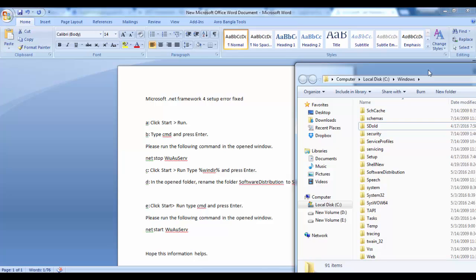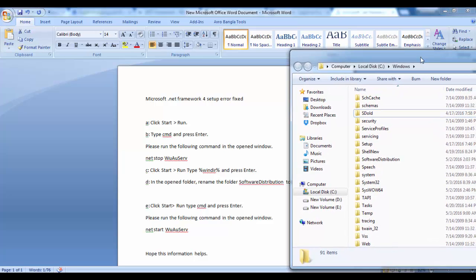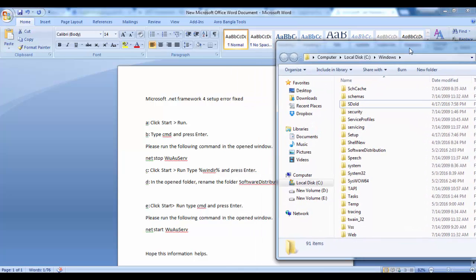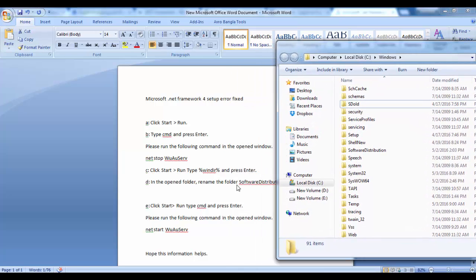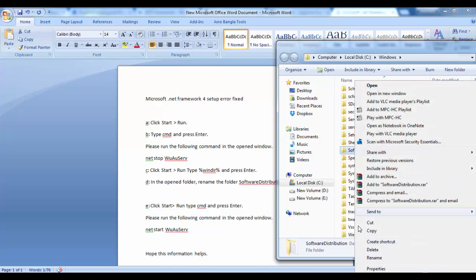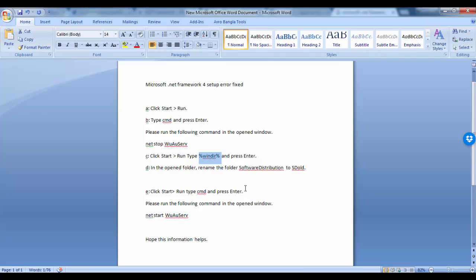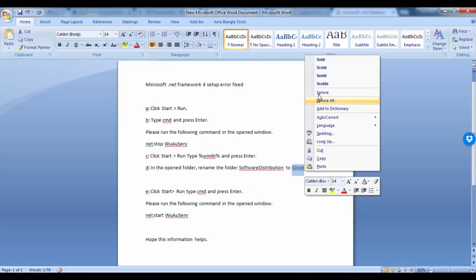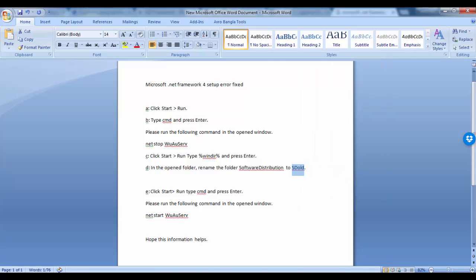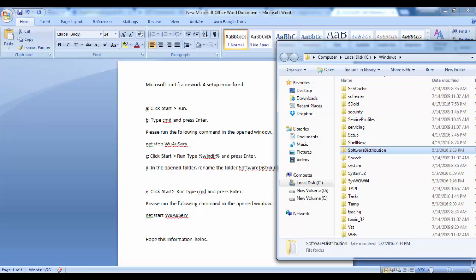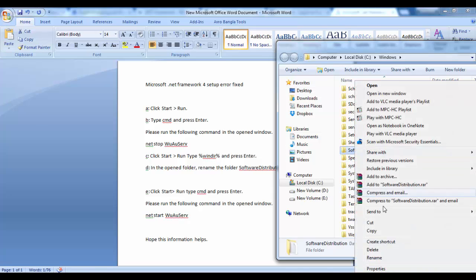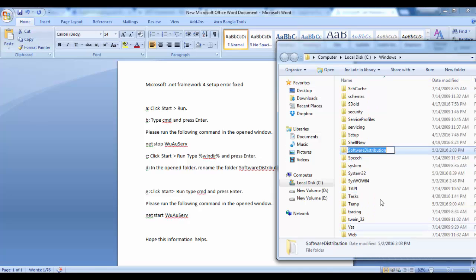We will find a Software Distribution folder. We have to rename this Software Distribution folder to dissolved. We go there and rename Software Distribution to dissolved.